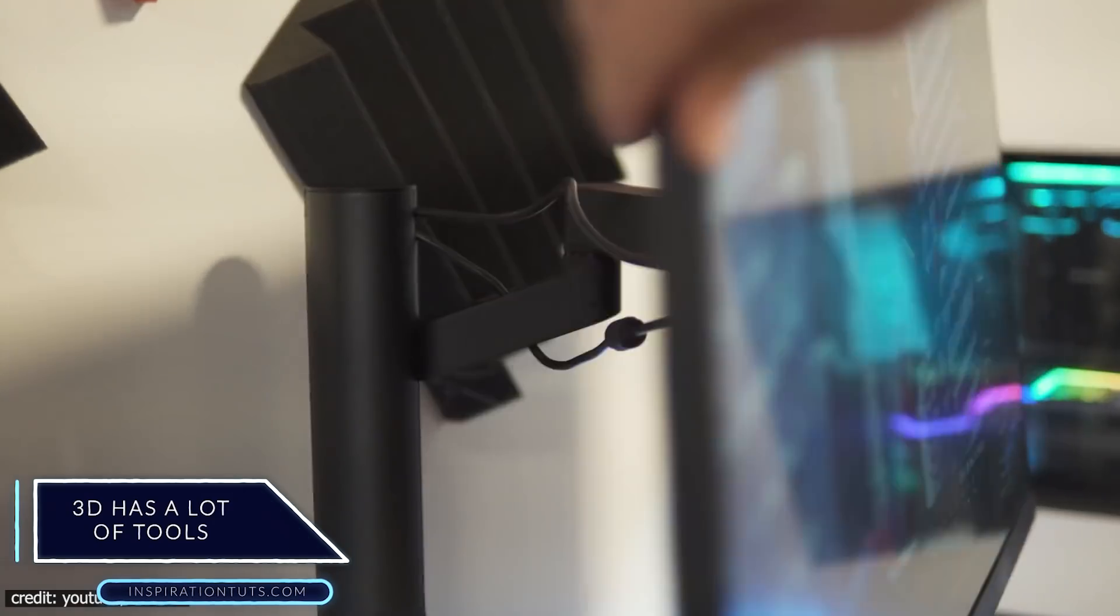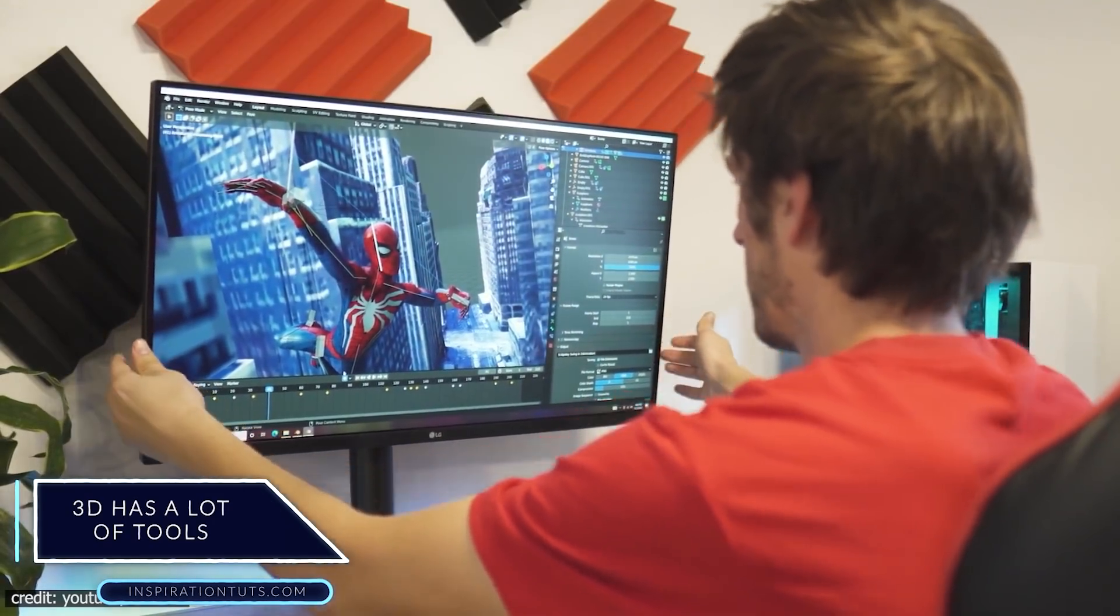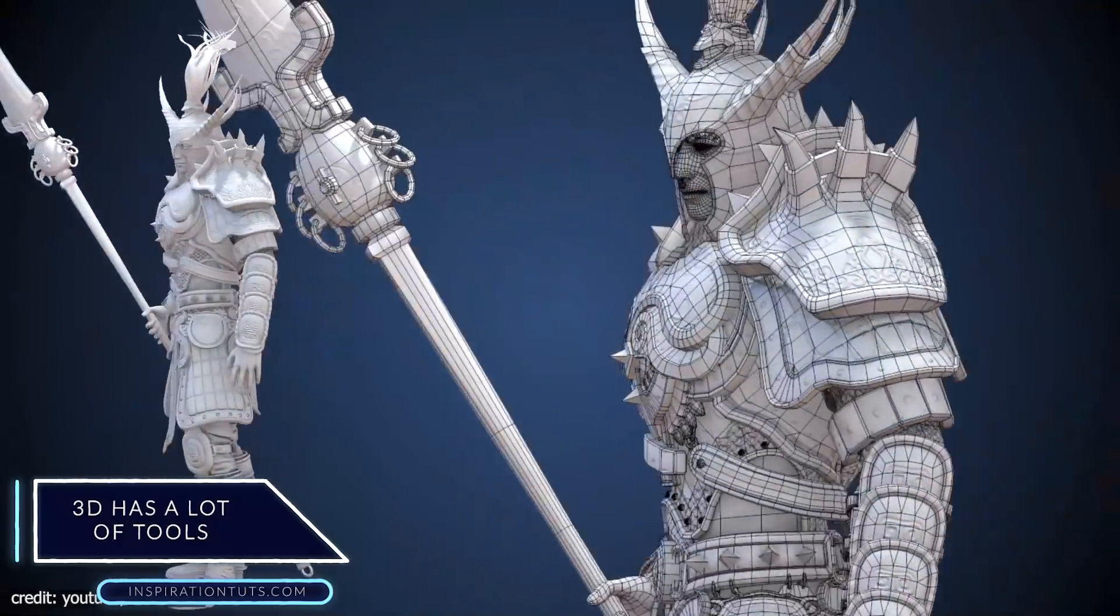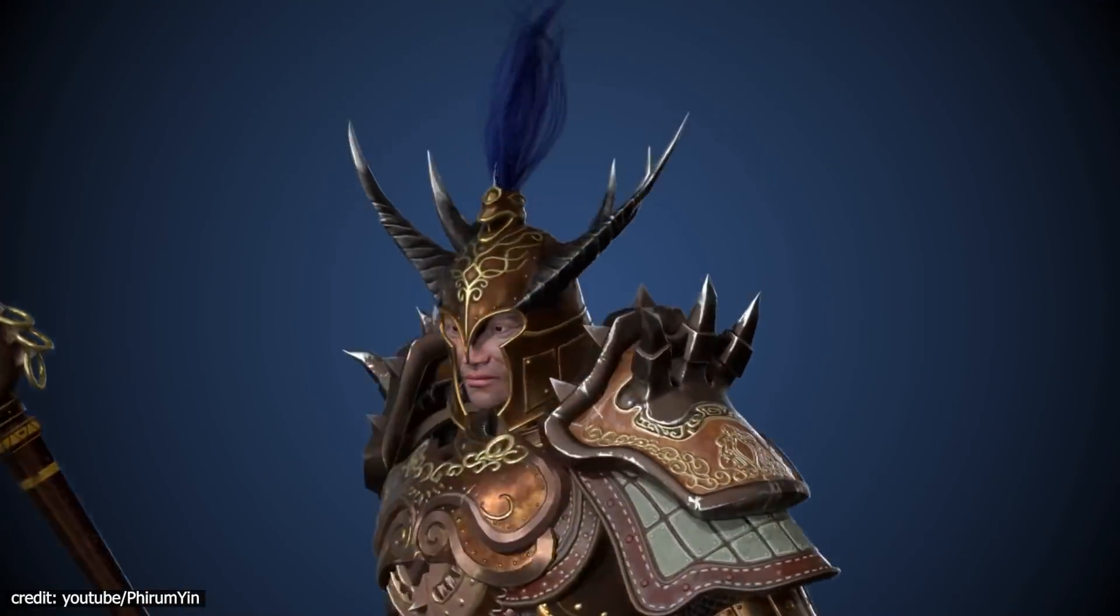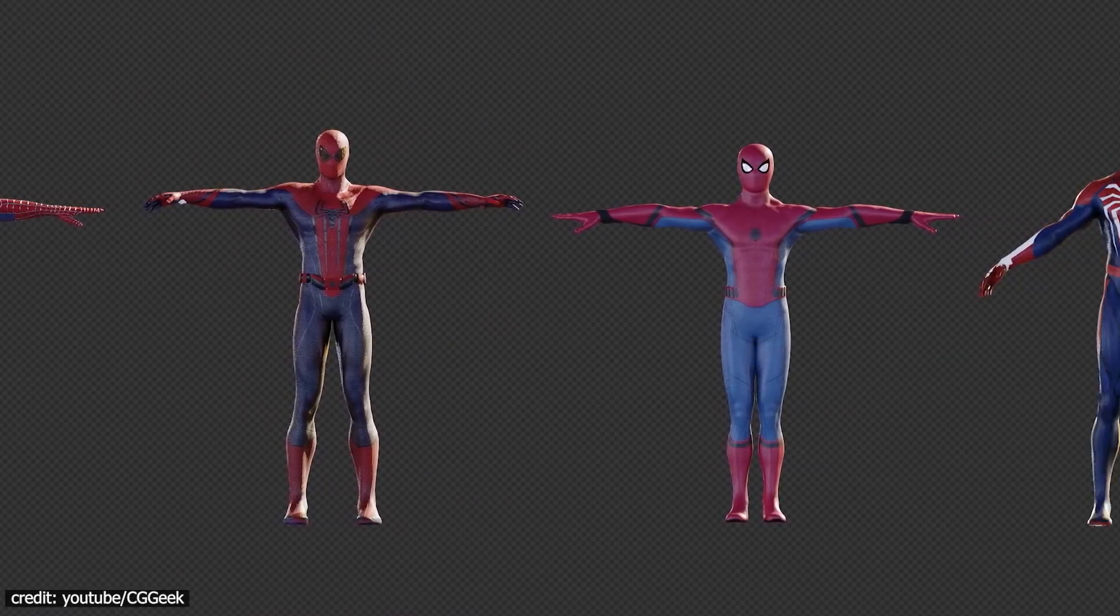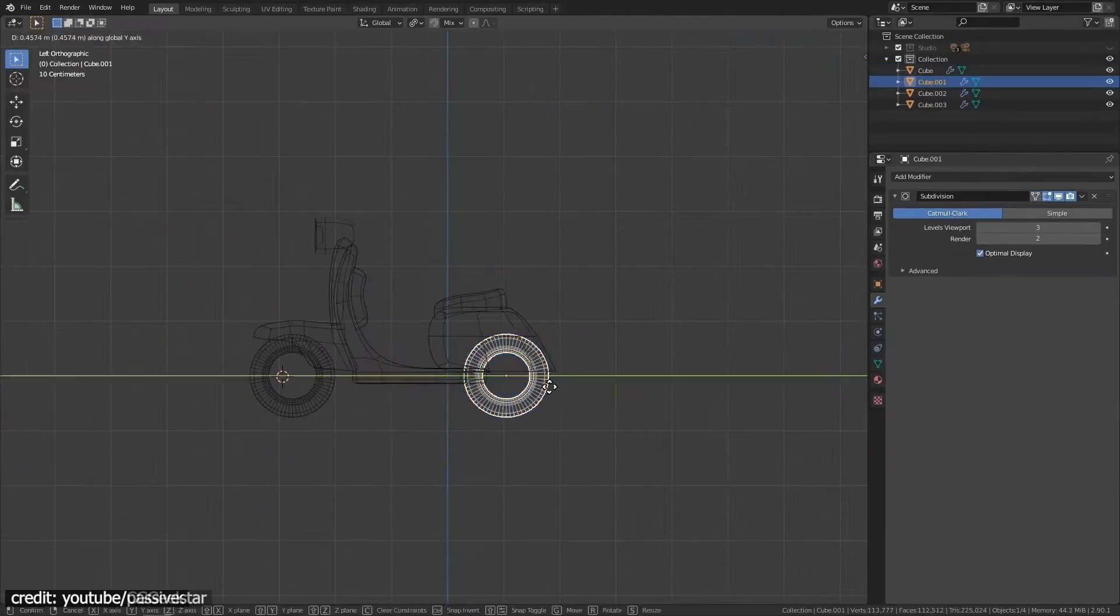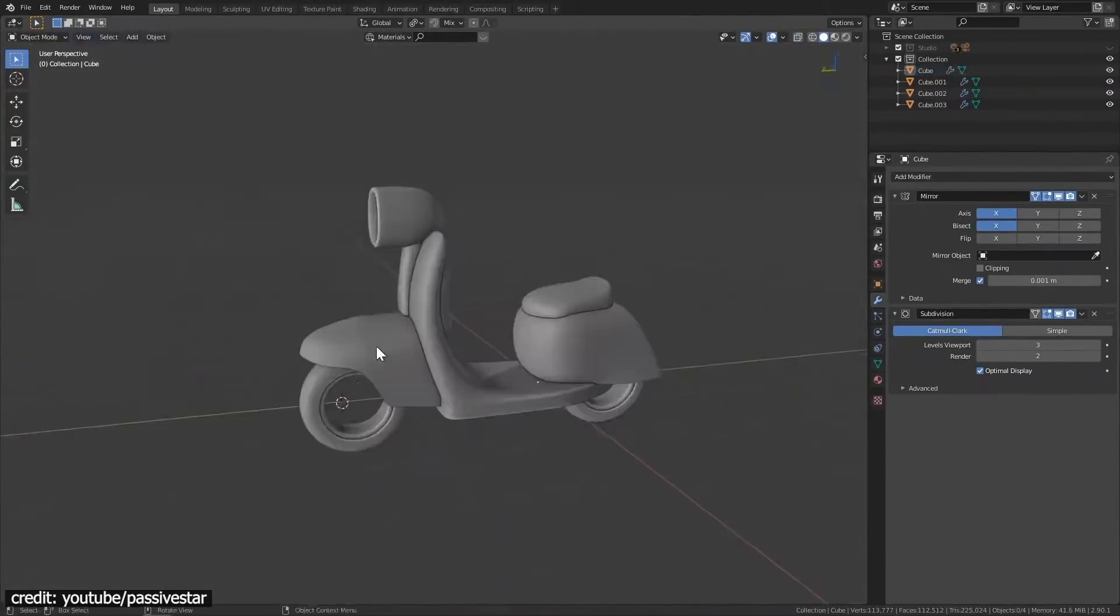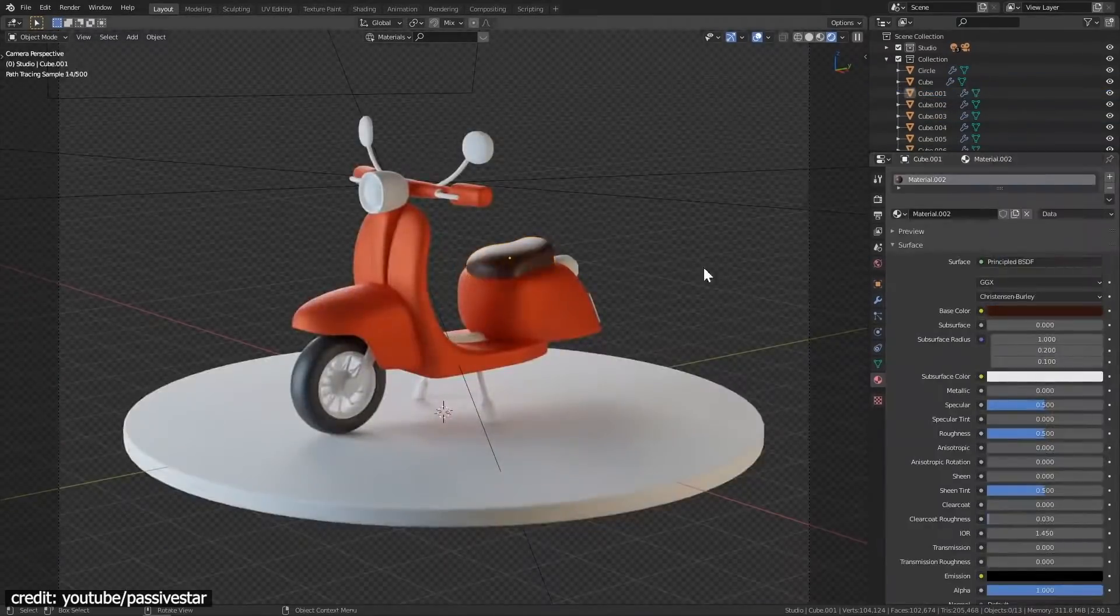3D has a lot of tools. Using 3D brings many tools that allow you to automate processes and do many things with much less effort compared to drawing and painting. For example, you can get 3D shapes to look perfectly correct without learning anything about perspective, because the 3D software does that for you.